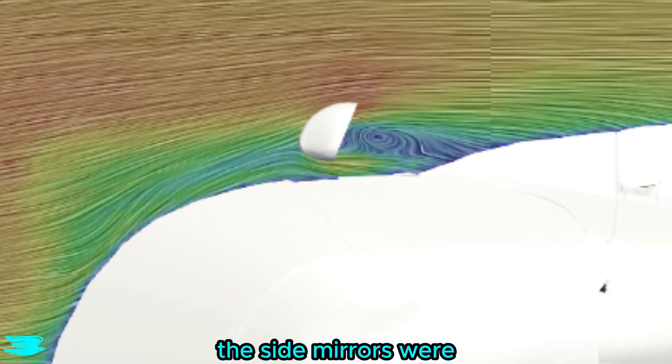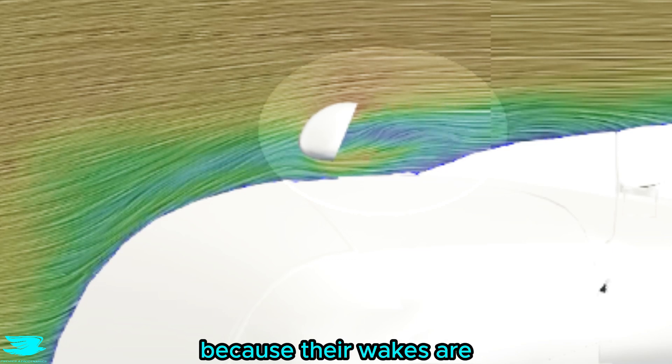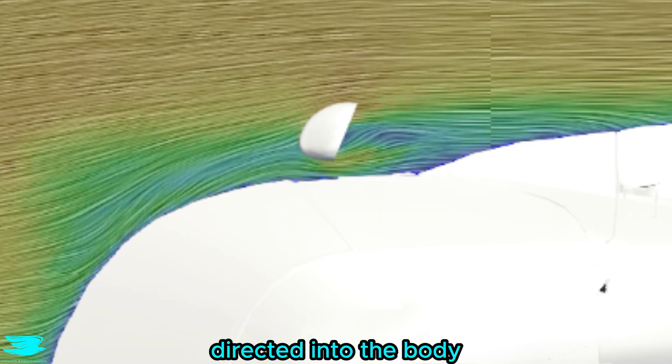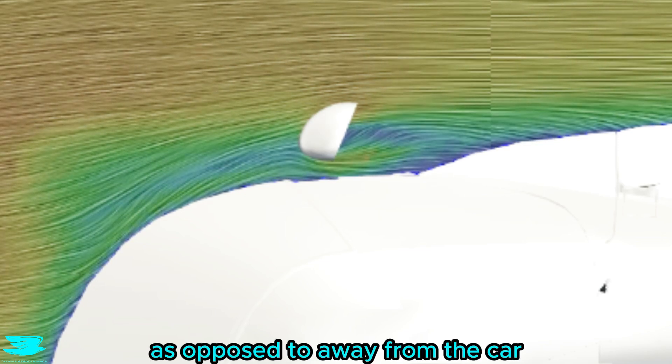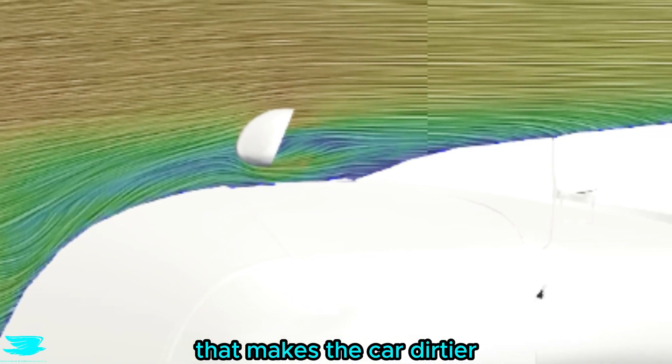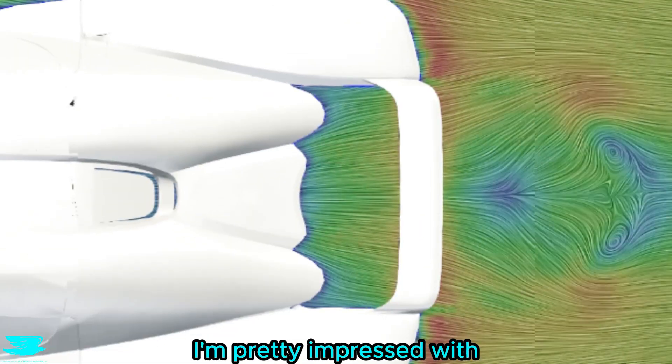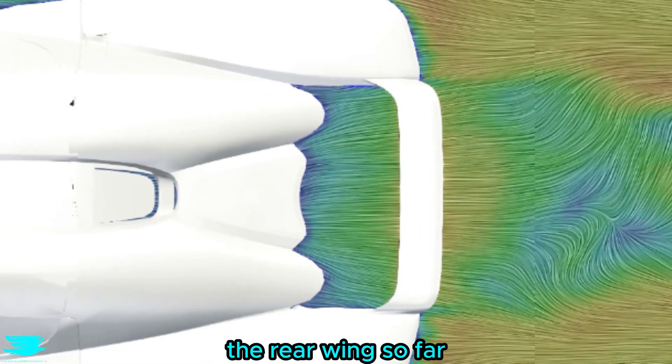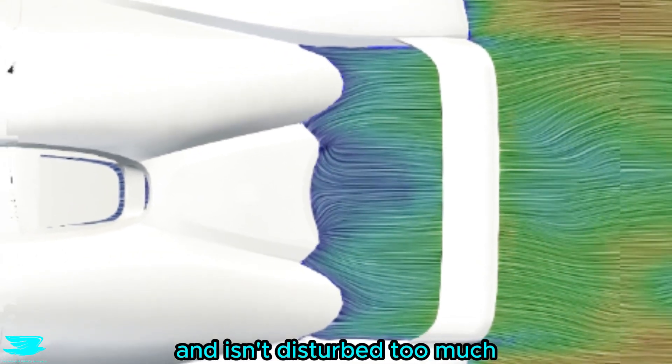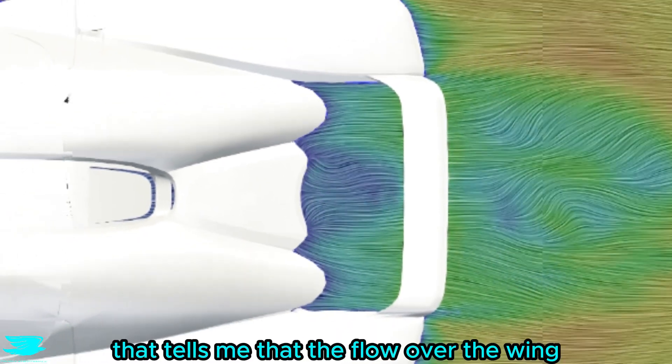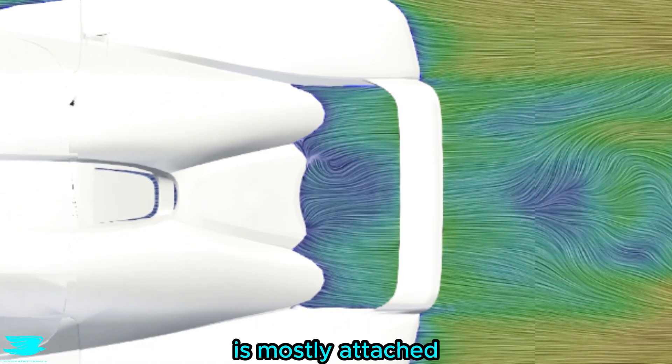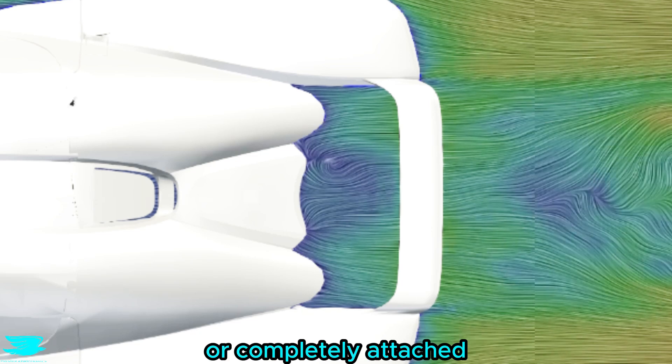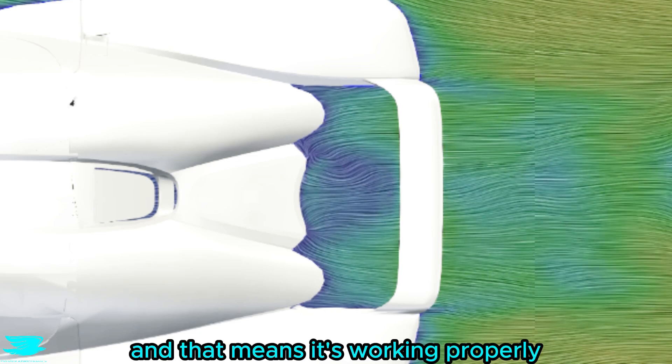From the top, we can see that the side mirrors were designed to reduce drag because their wakes are directed into the body, as opposed to away from the car. However, that makes the car dirtier because dirt hitting the mirrors then gets directed into the car. I'm pretty impressed with the rear wing so far because you can see the flow goes under it and isn't disturbed too much. That tells me that the flow over the wing is mostly attached, or completely attached, and that means it's working properly.